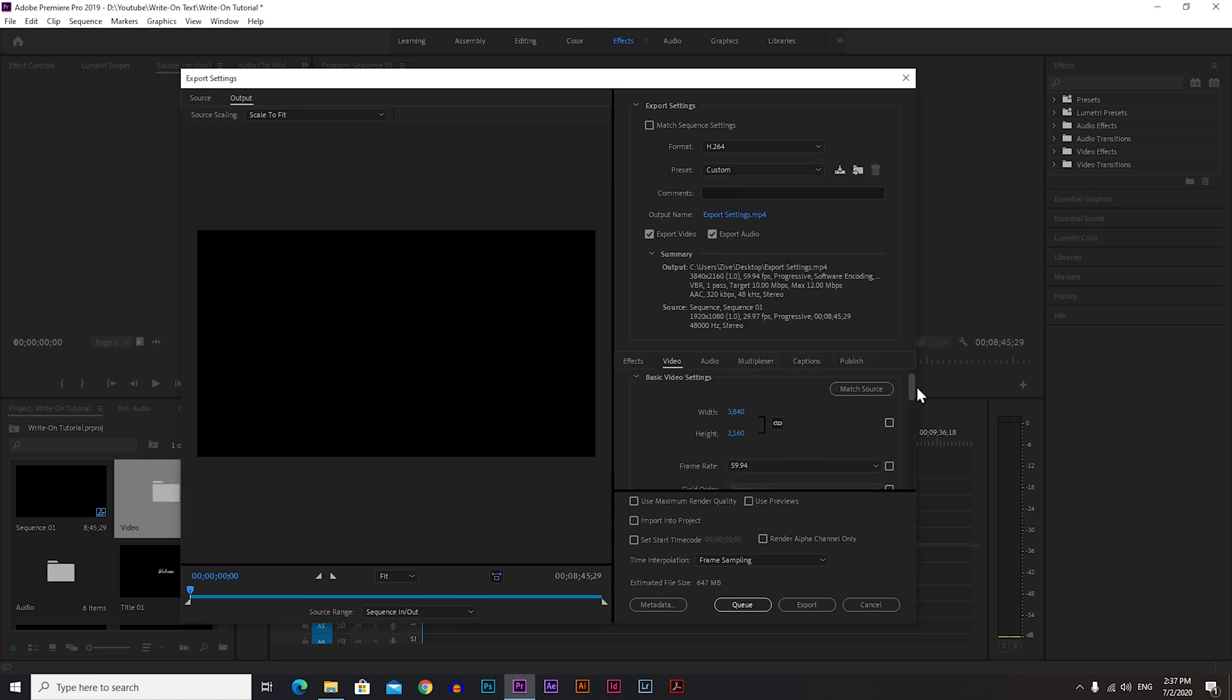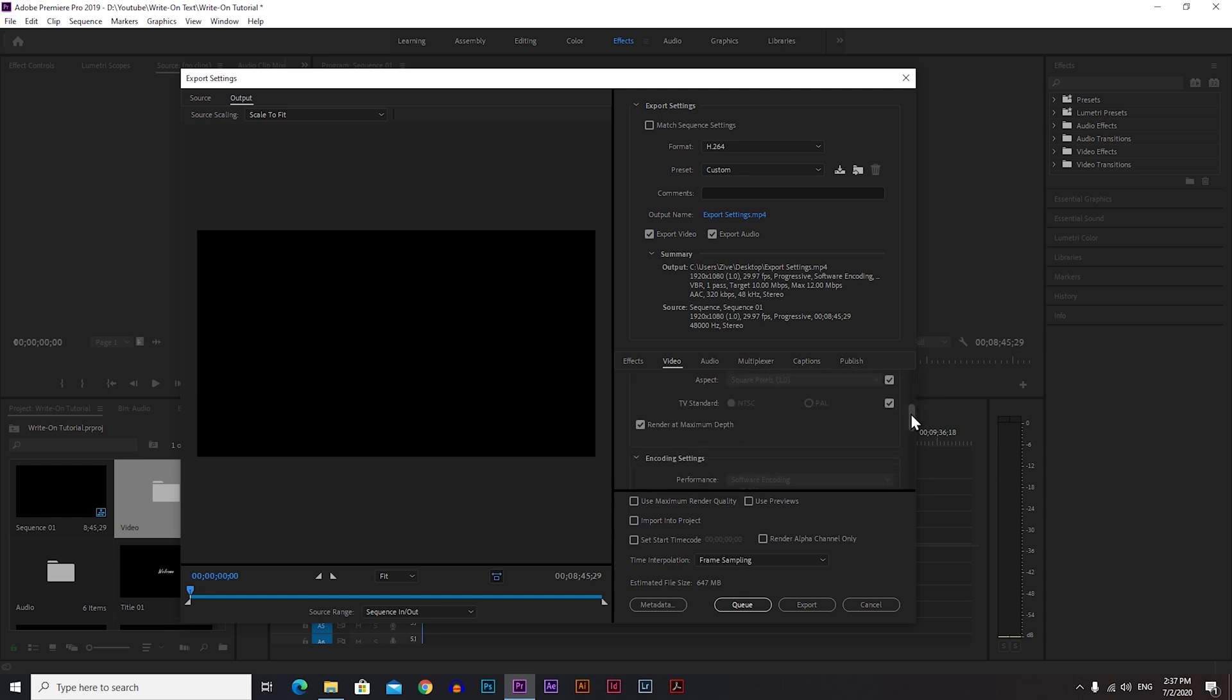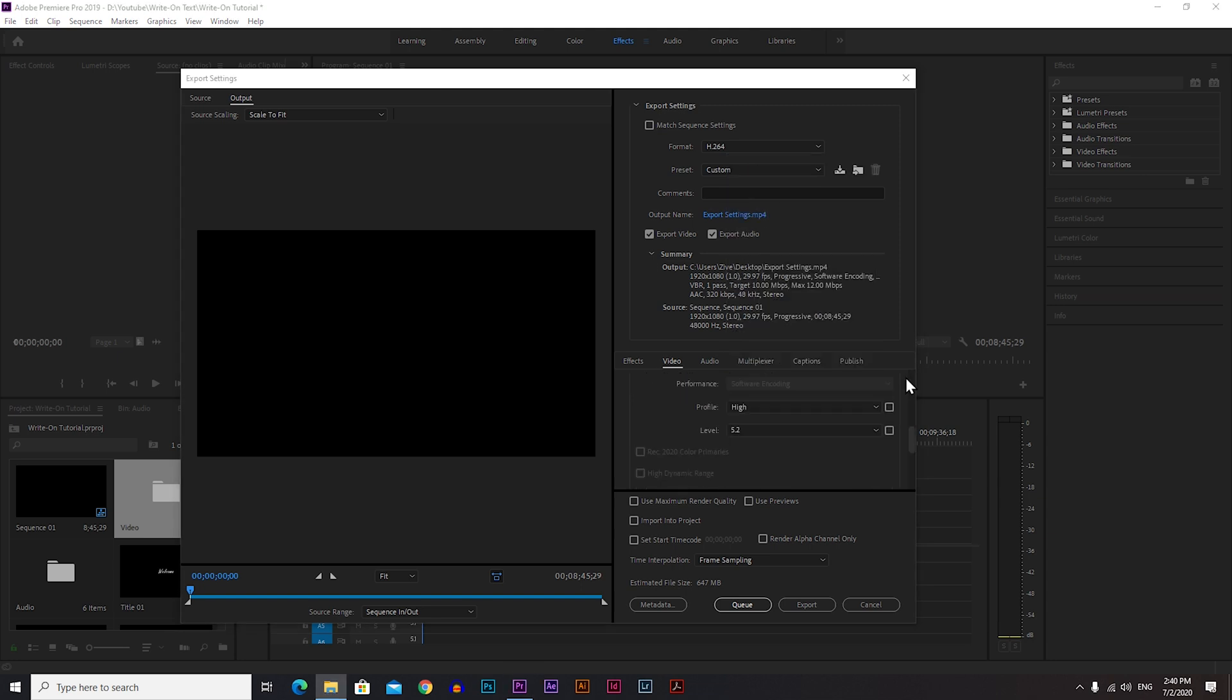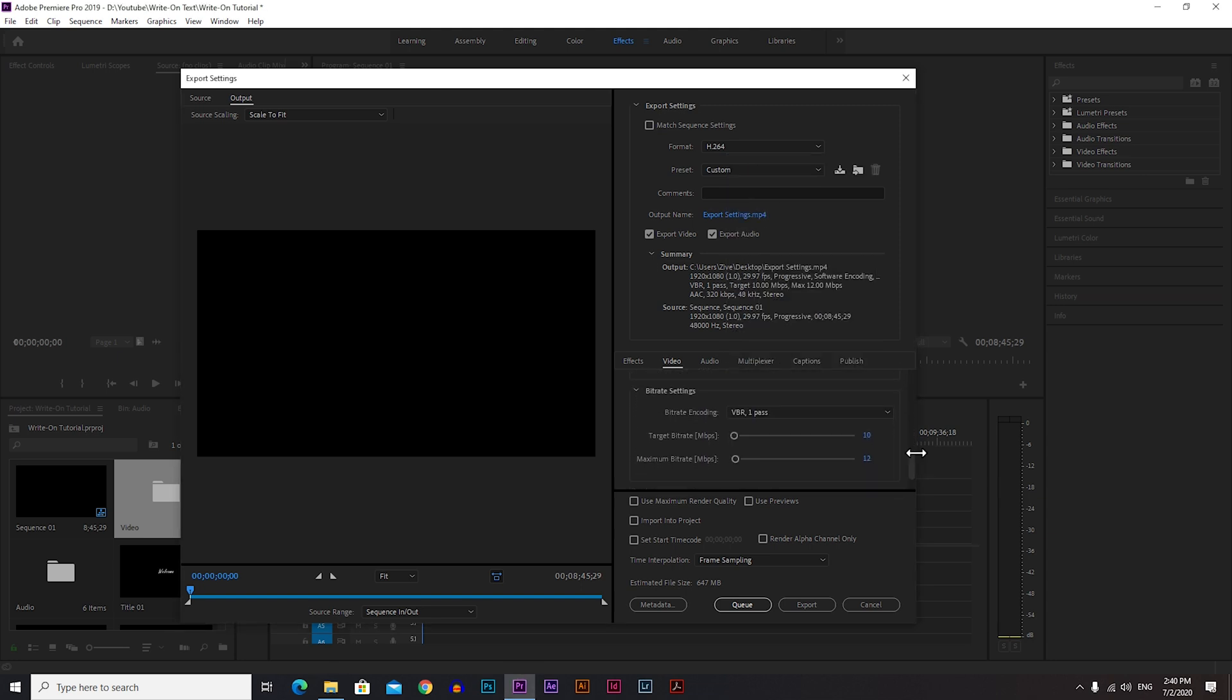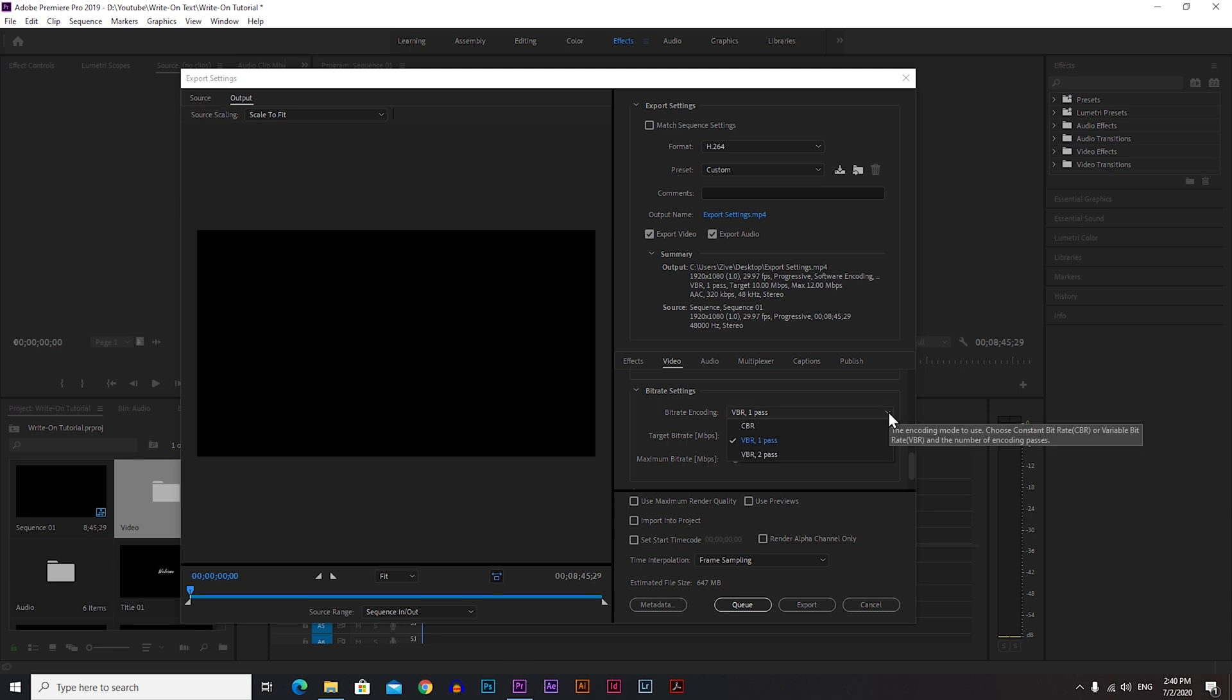If you want to bring them back, just click here on Match Source and everything will be back. Now go down to Bitrate Settings, which is the most important part of the export. This is where the quality is made.